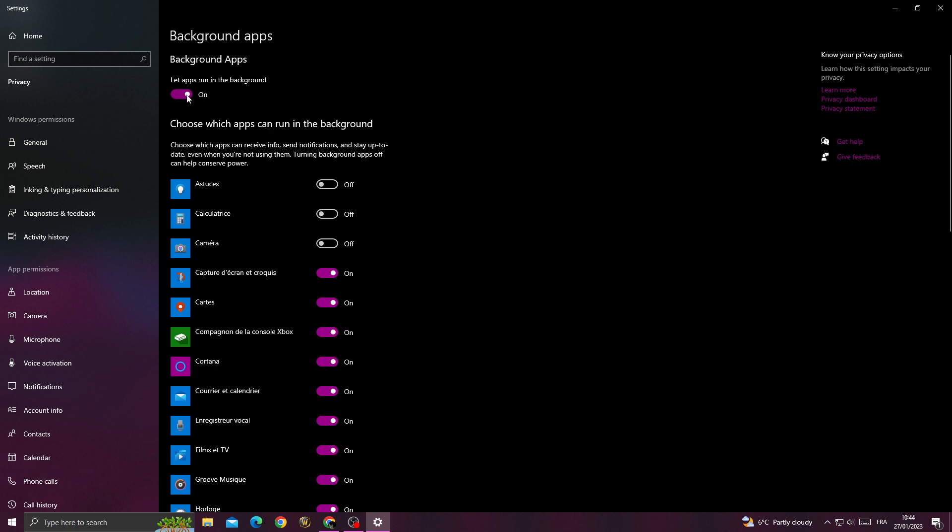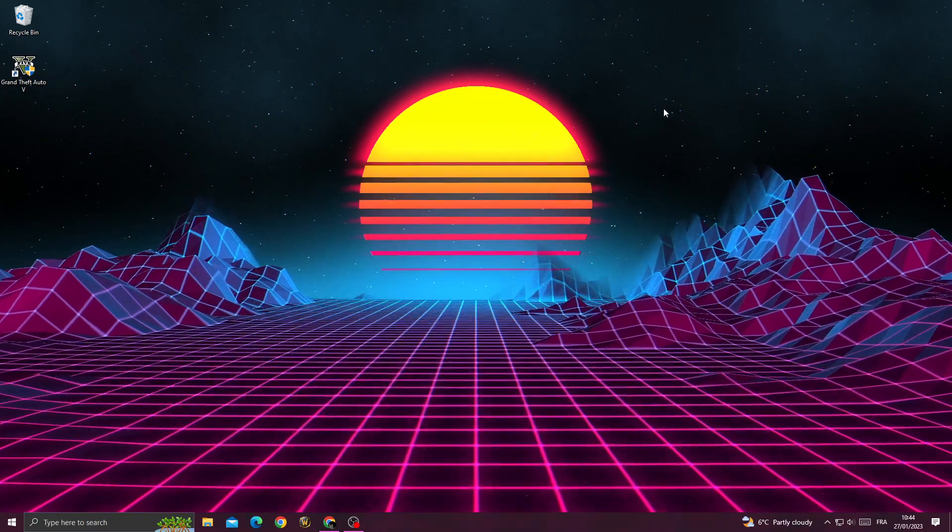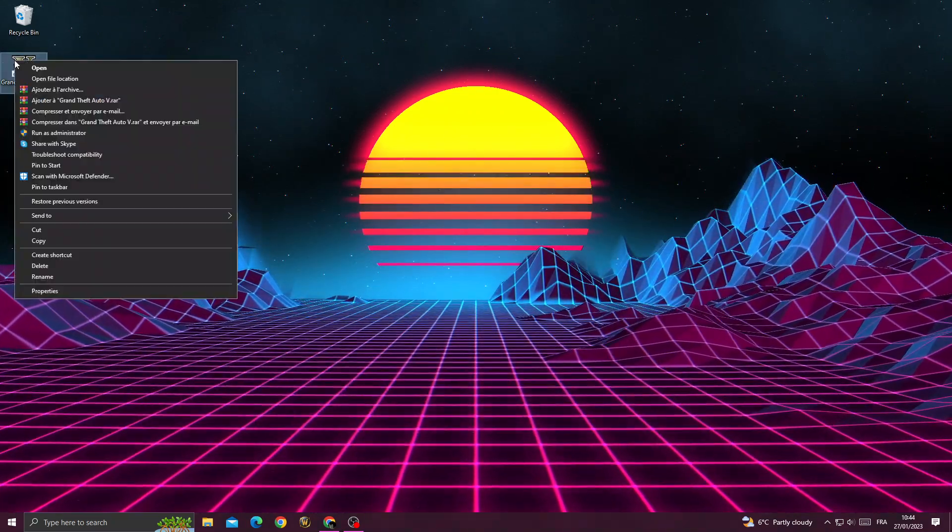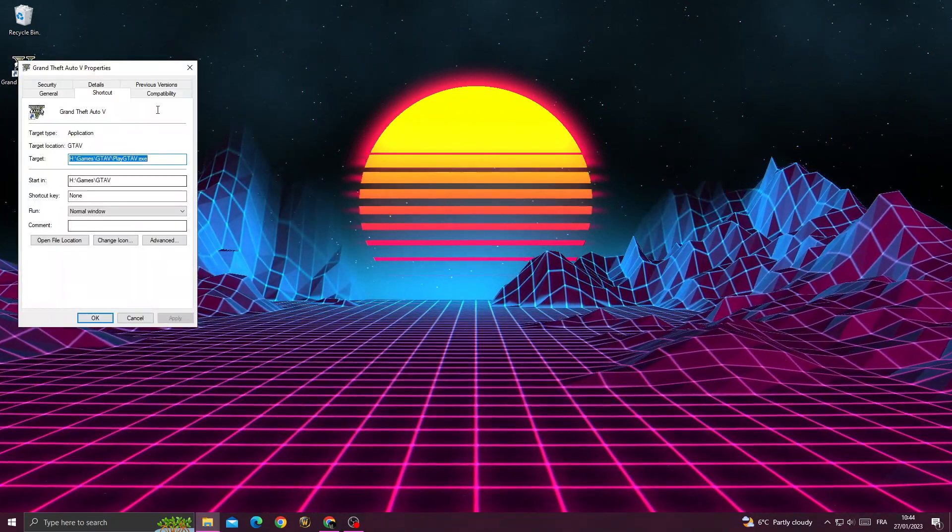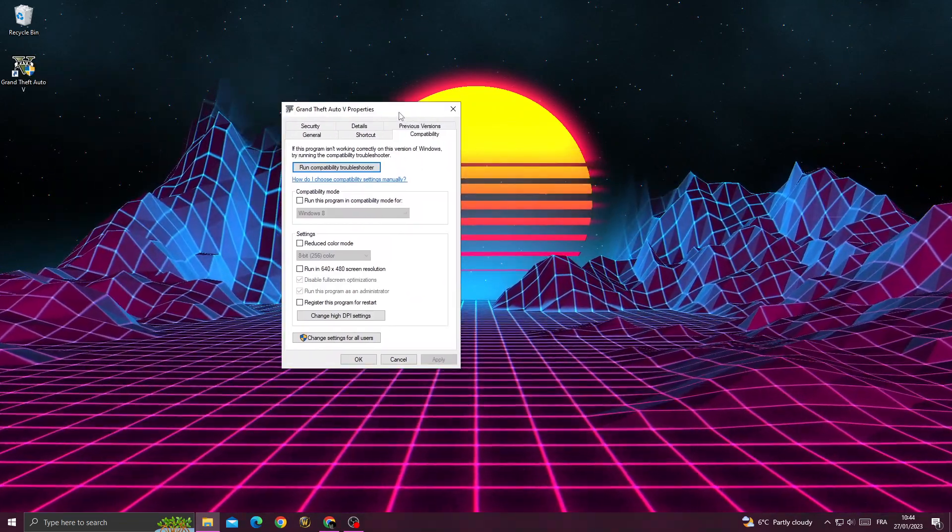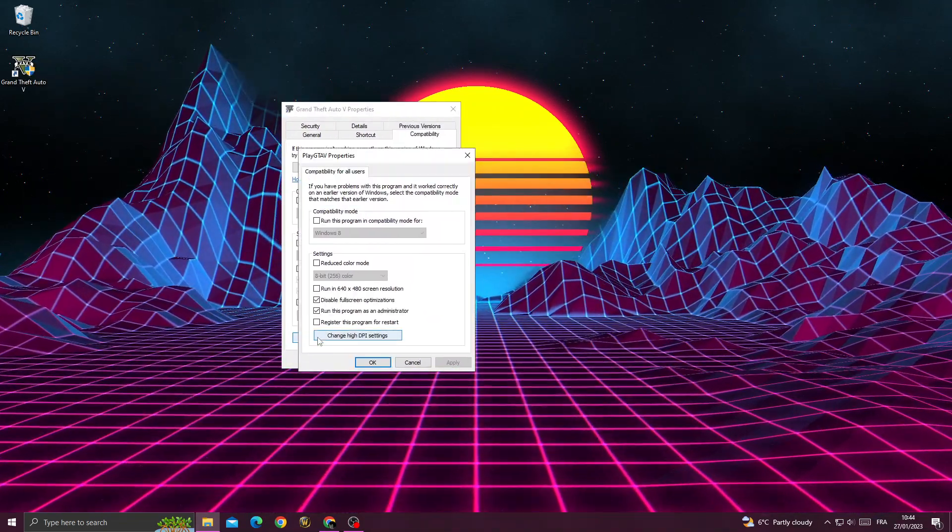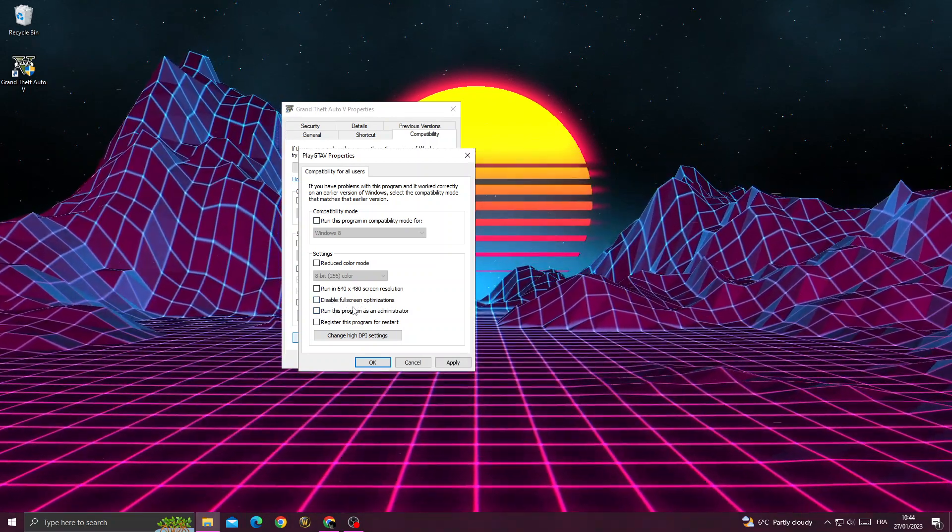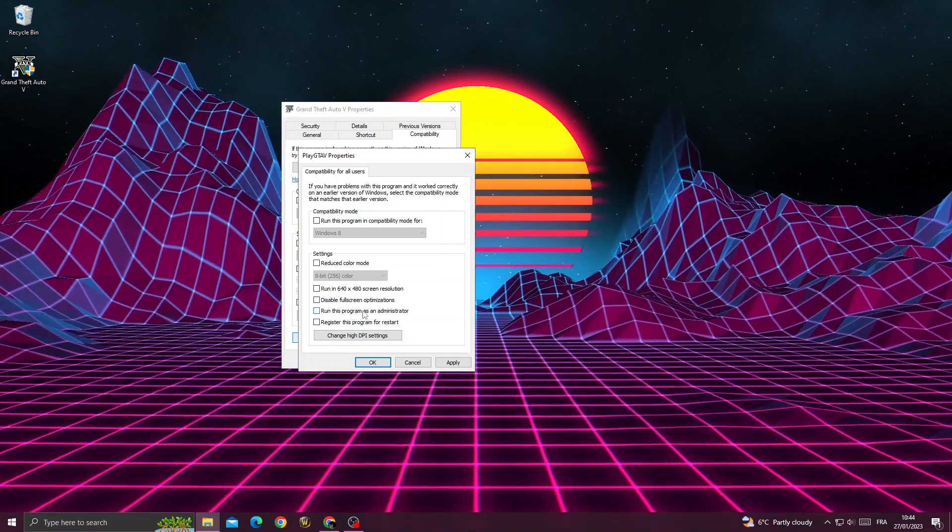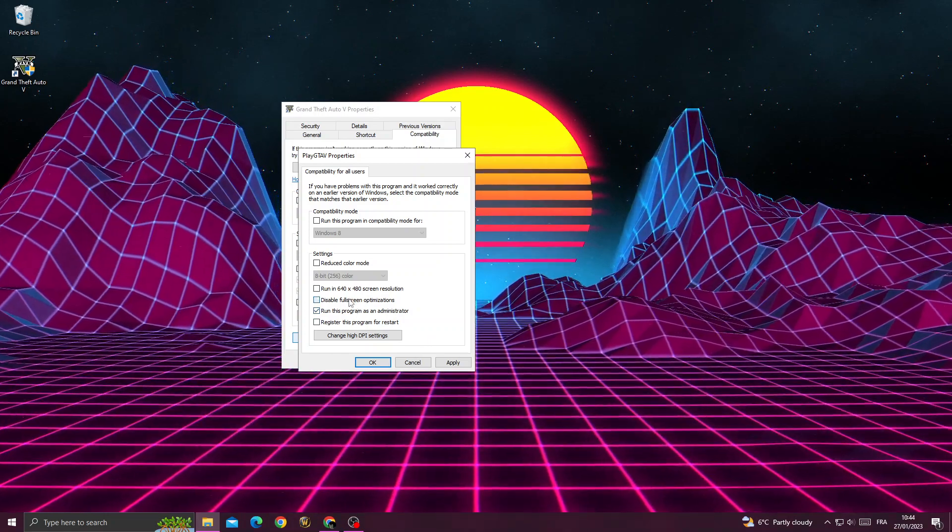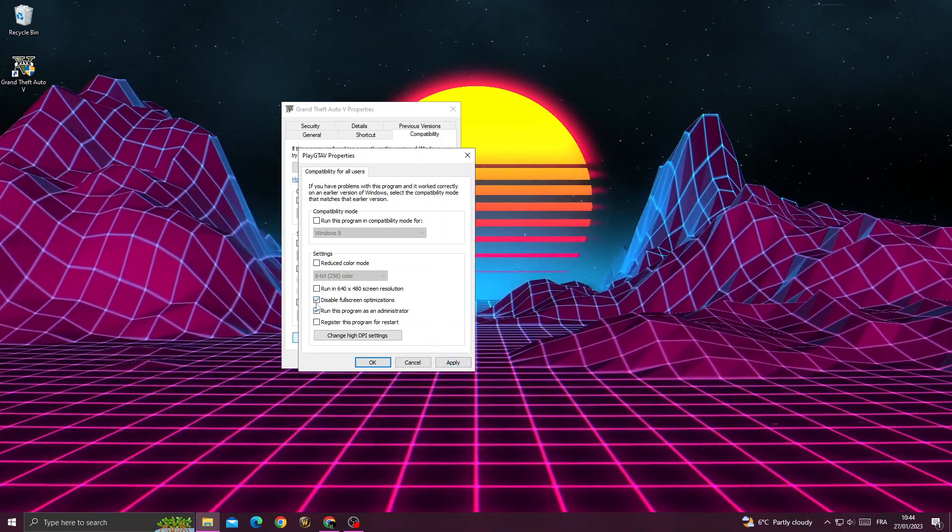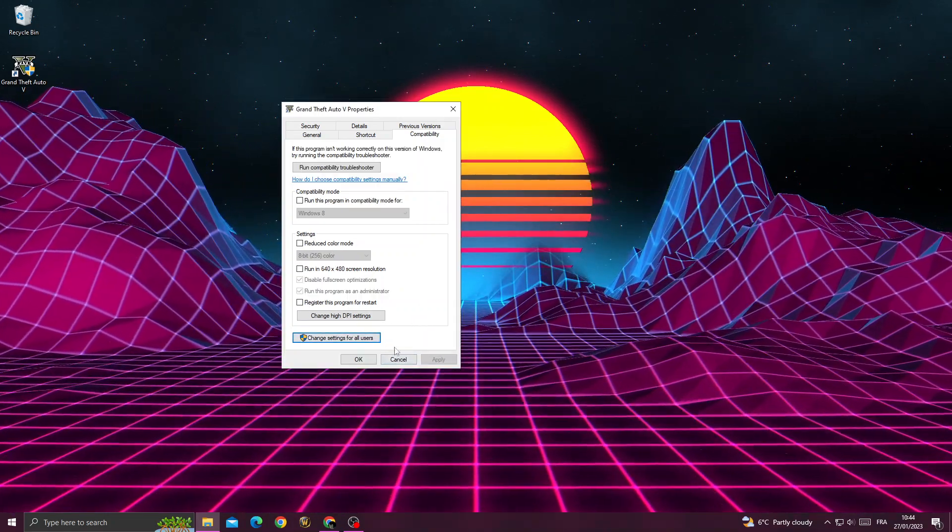Now go back and then right-click on GTA 5, go to properties, compatibility. Now just click 'change settings for all users'. Now just enable those two options: disable fullscreen and run this program as an administrator. Enable those two options and click apply, okay, and okay.